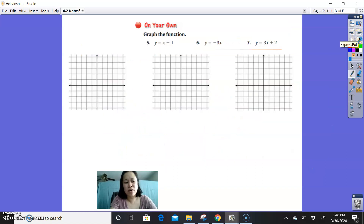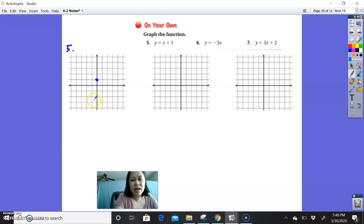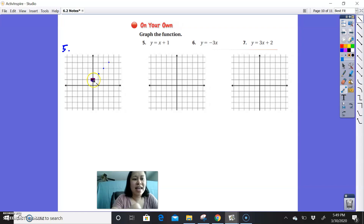On your own, graph these three functions — it may seem like a review because you have done this before. Pause the video and give it a try. For number 5, using the slope and y-intercept: plot the y-intercept, then apply a slope of 1 over 1 — rise 1, run 1 — repeatedly, then connect with a very straight line. It's okay if you go off the graph.